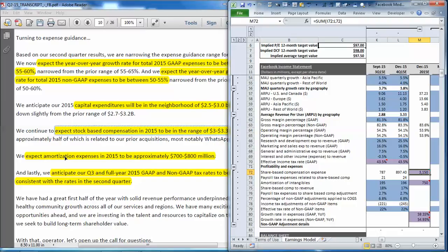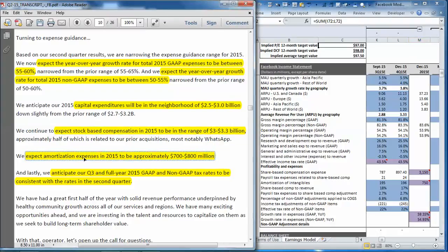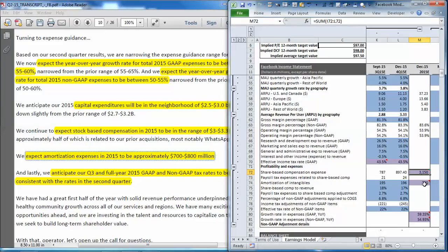Then they guide expected amortization expenses between 700 and 800 million. And we have again met the midpoint there with 750 for the full year.